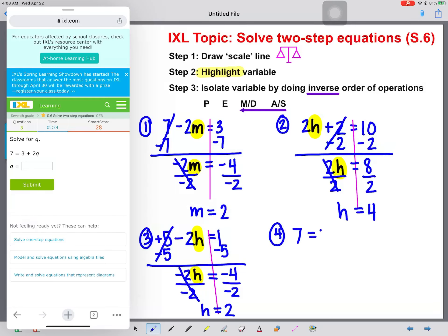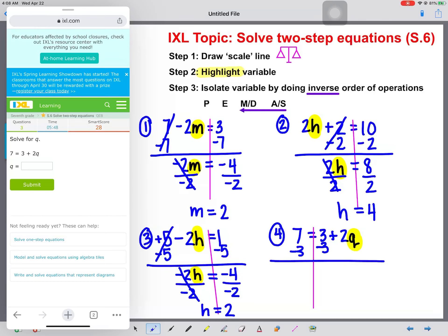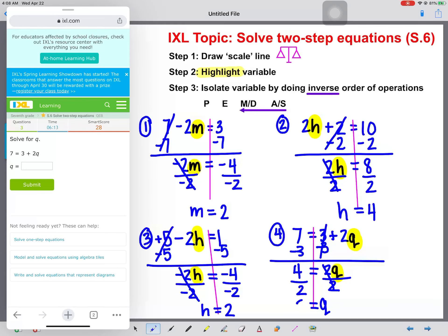We have 7 equals 3 plus 2Q. Let's draw our scale line and highlight our variable. Even though 7 is on one side of the equal sign and Q is on the other, we still follow the same steps. We see a positive 3, so we subtract 3 from both sides. These cancel. Bring down 2Q equals 7 minus 3, which is 4. Q is still not alone — 2 and Q are attached by multiplication, so we divide by 2. Q equals 4 divided by 2, which is 2.